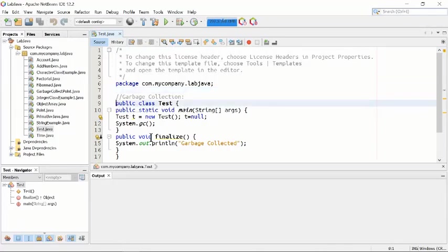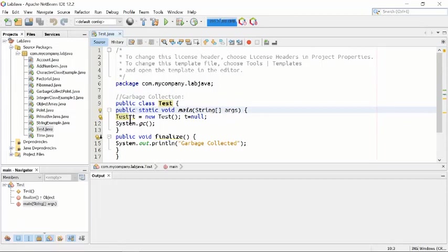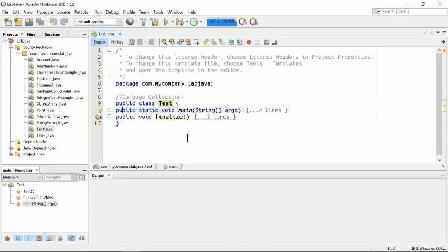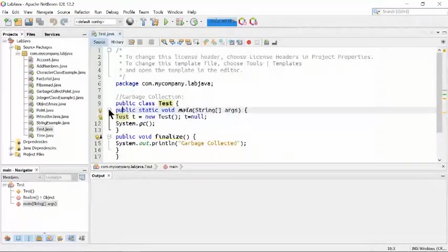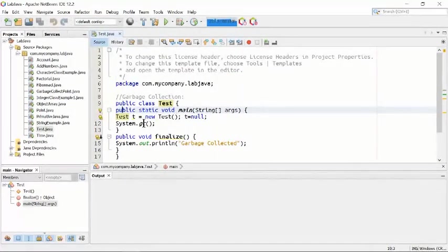Here's an example of garbage collection. We are now in the process of creating a class. The class name is Test. It is a public class Test, and inside the public class Test we are using two functions — two methods. Number one is public static void main, which is the first method, and the second method is public void finalize.